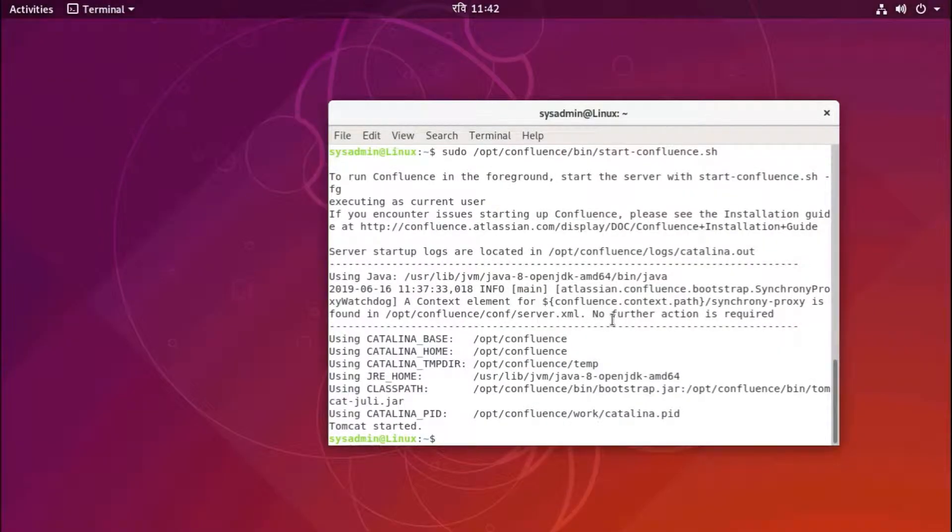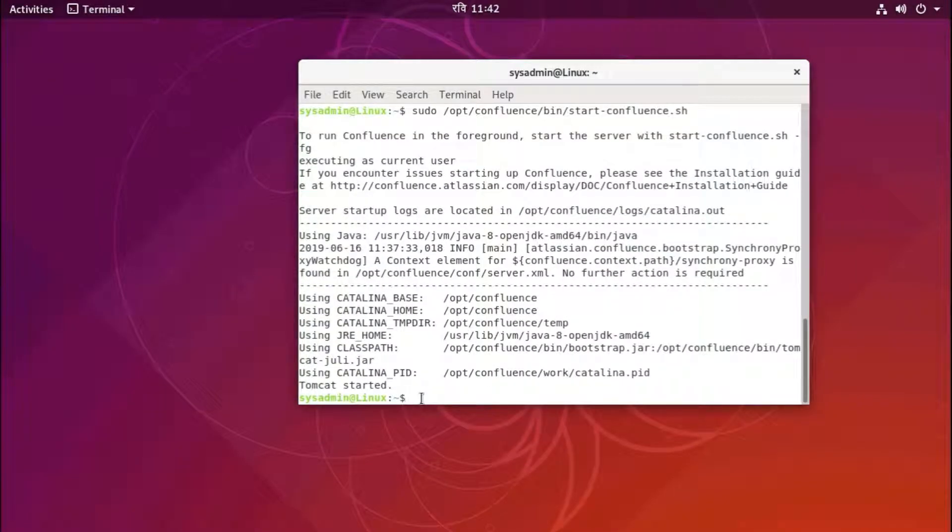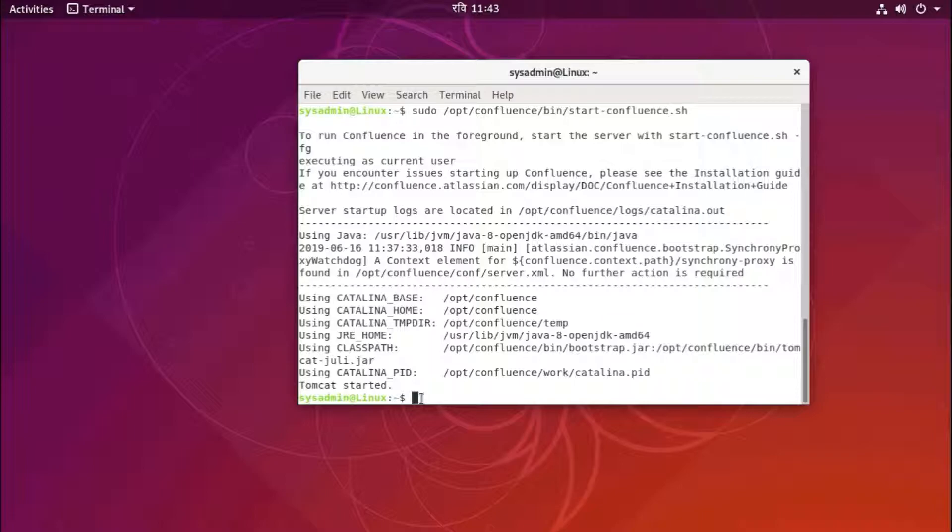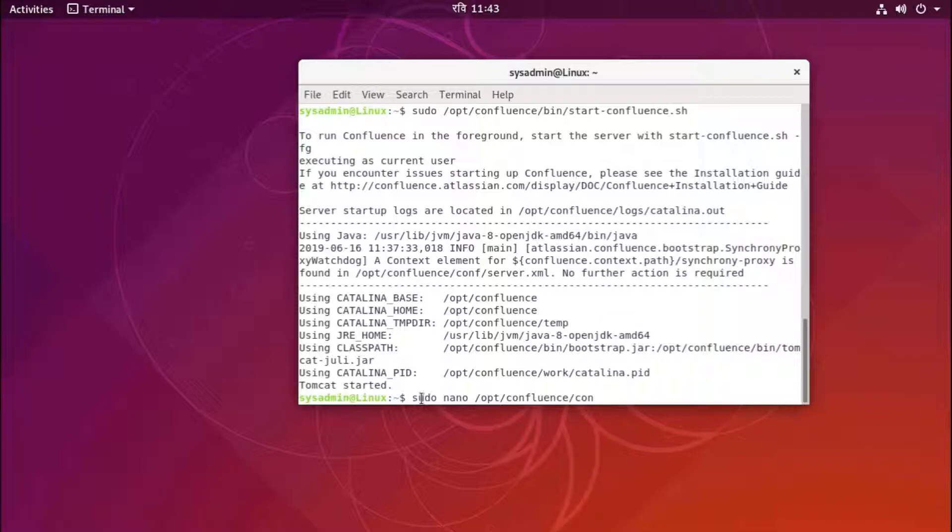Okay, for that we need to add some security constraint in Confluence installation file web.xml. There are two web.xml files. One is inside the Confluence installation folder /confluence/conf/web.xml, but we need to add this security constraint to sudo nano Confluence installation directory, not in confluence/conf. We need to go to confluence/WEB-INF/web.xml.